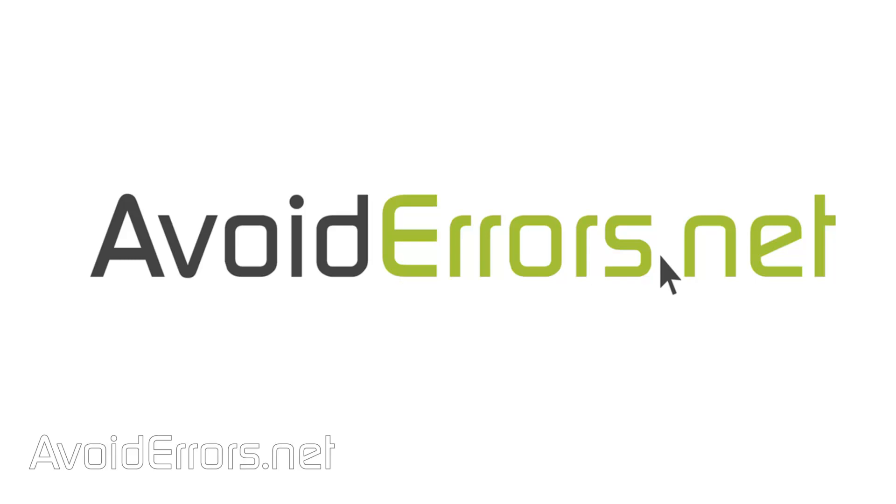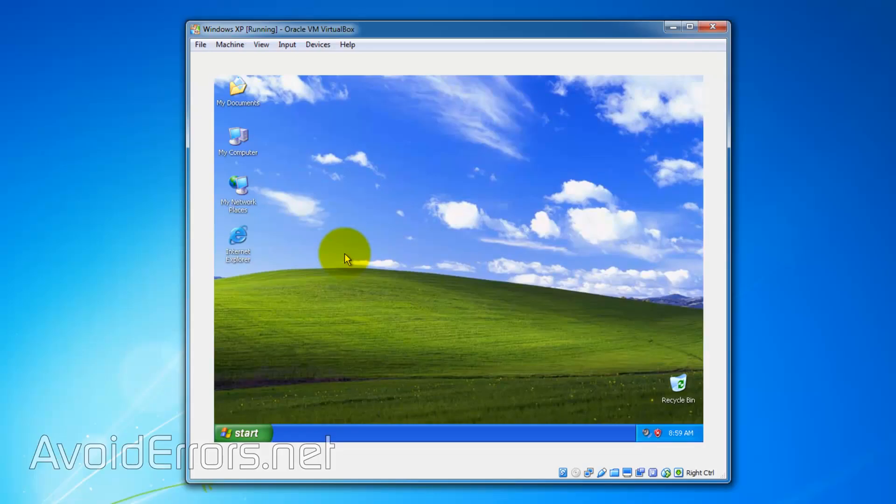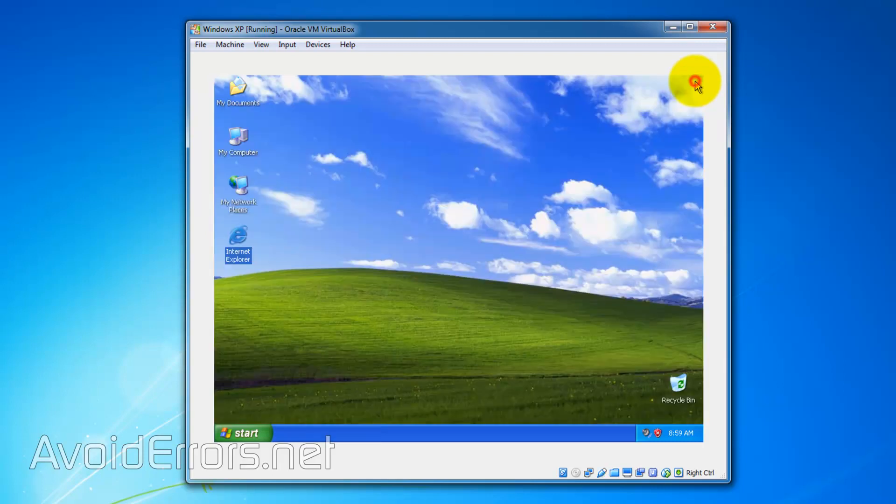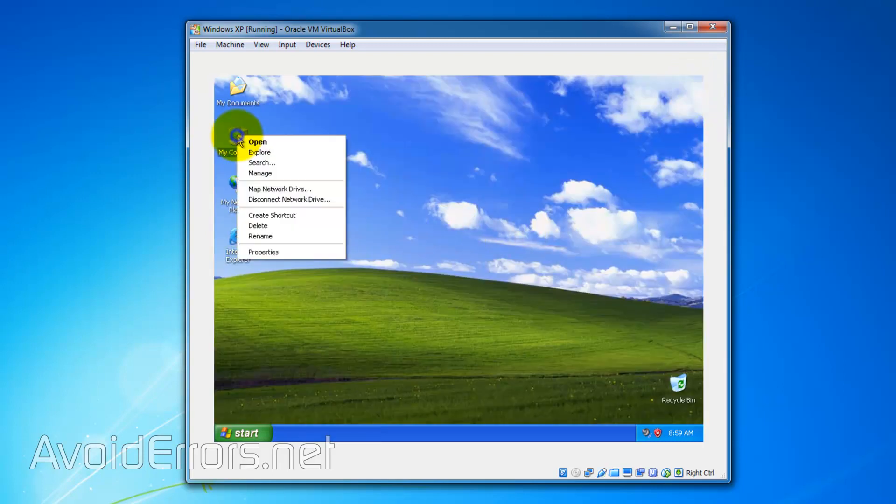Hi, my name is Miguel from Avoiderrors.net. I recently installed Windows XP on Oracle VirtualBox and upon installation, I noticed I have no internet access. This is most likely caused because of missing network card drivers.